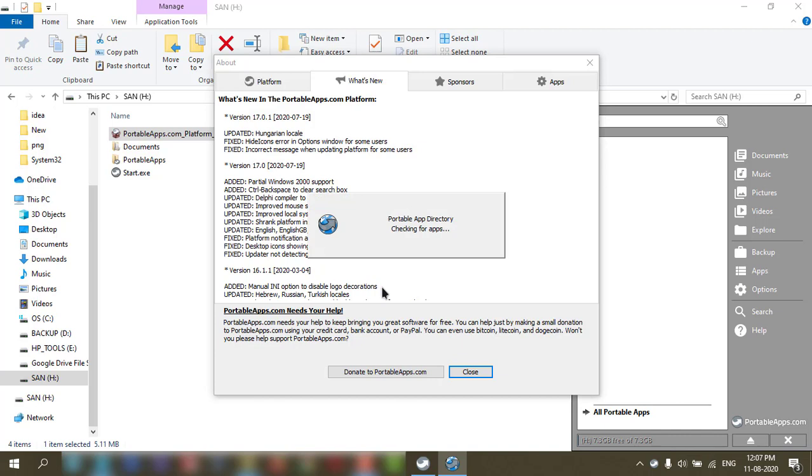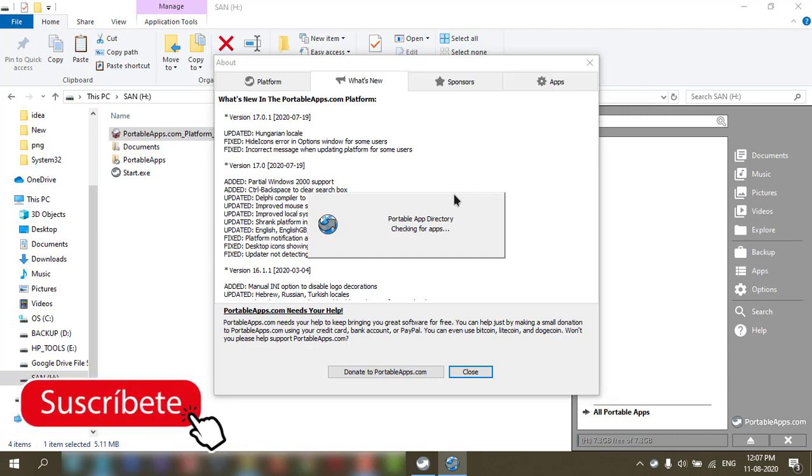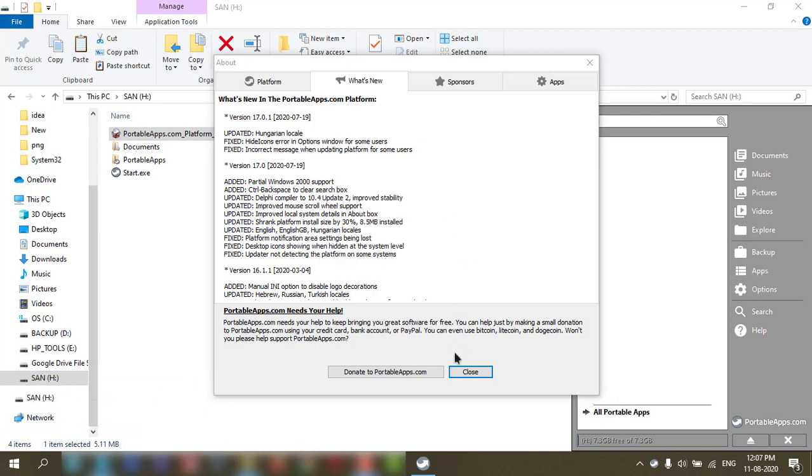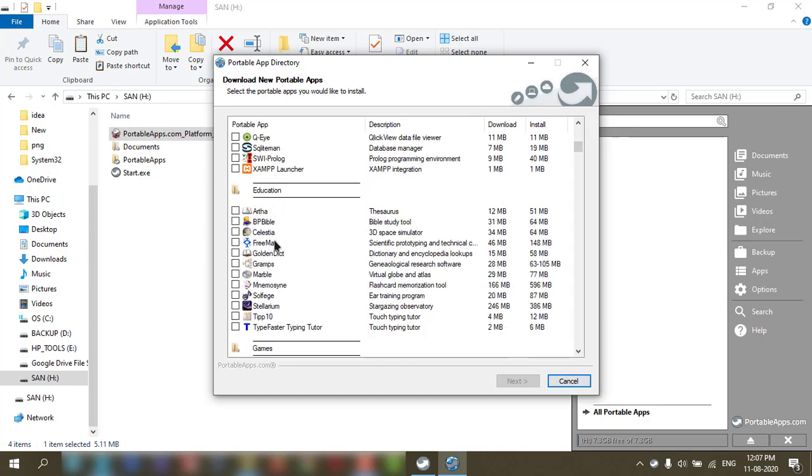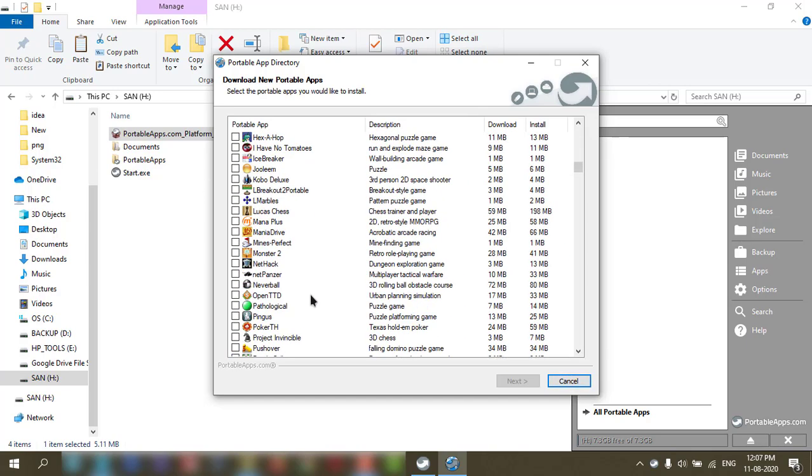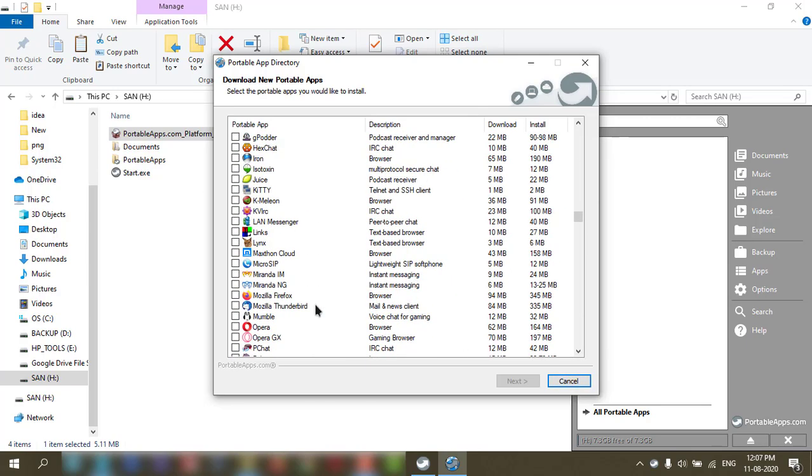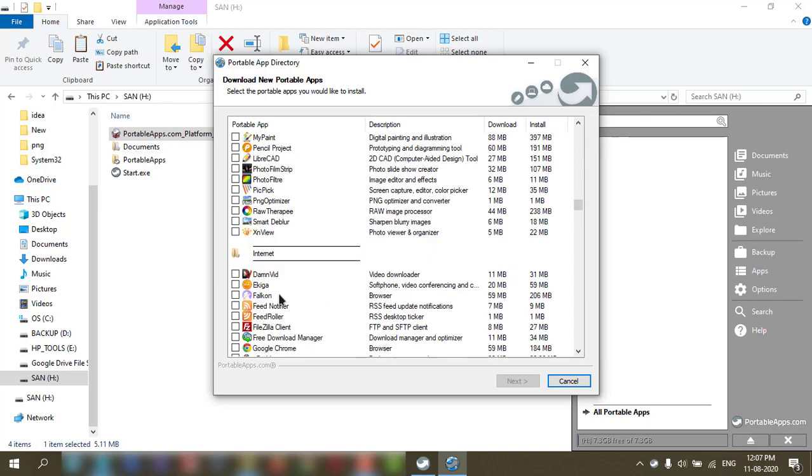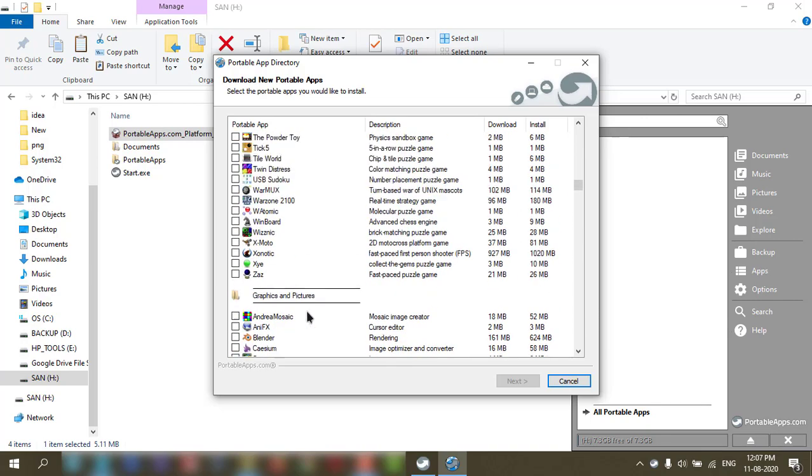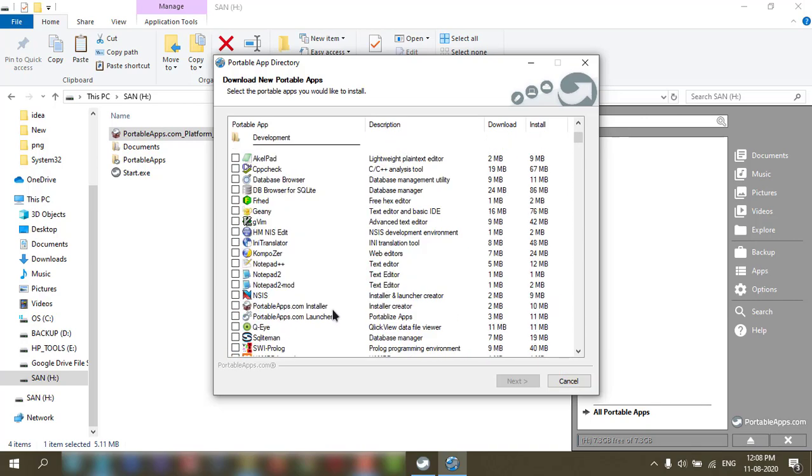There is no app in the directory, so we need to add some portable apps in the directory. So for that, you can download here. You can select and download whatever app you want to download, and suppose Notepad++, next.